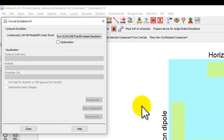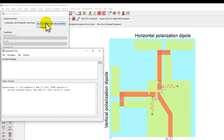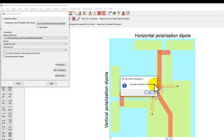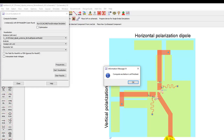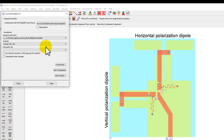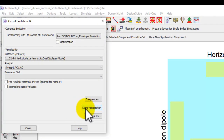Once these basics are set up, go back to the test bench AC simulation setup and activate EM circuit excitation. Once this window pops up, you can run DC, AC, harmonic balance, or transient — all these simulators are supported. In our case we're running an AC simulation. When we click Run, the simulation computes excitation at every node: all voltages, currents, and phase information — phase is very important — at every lumped element location, and stores it in the database.